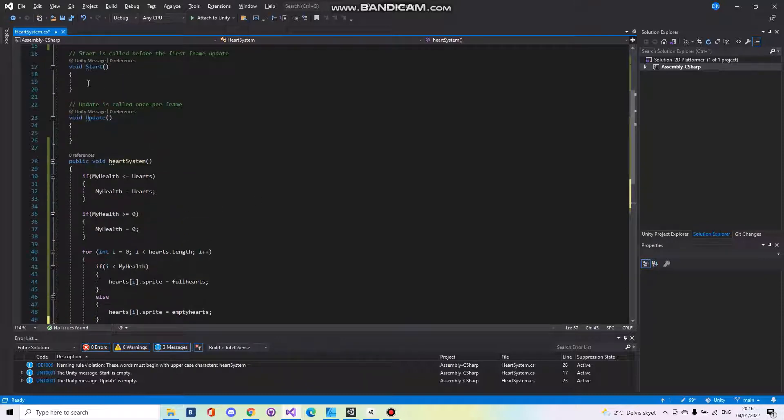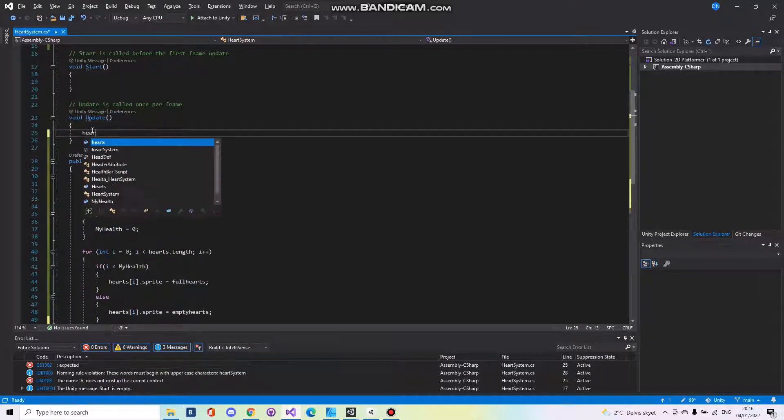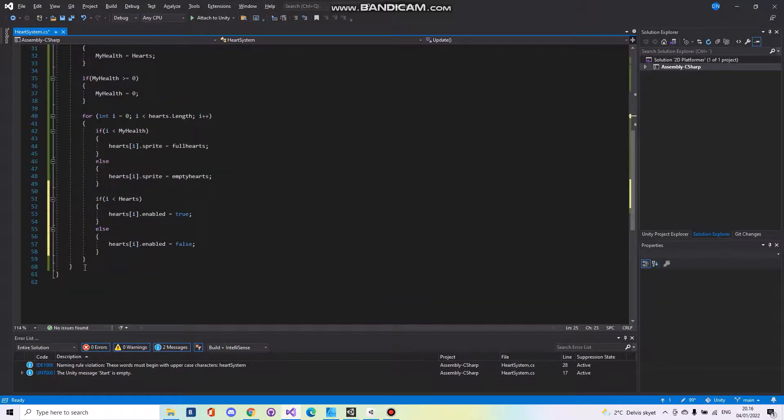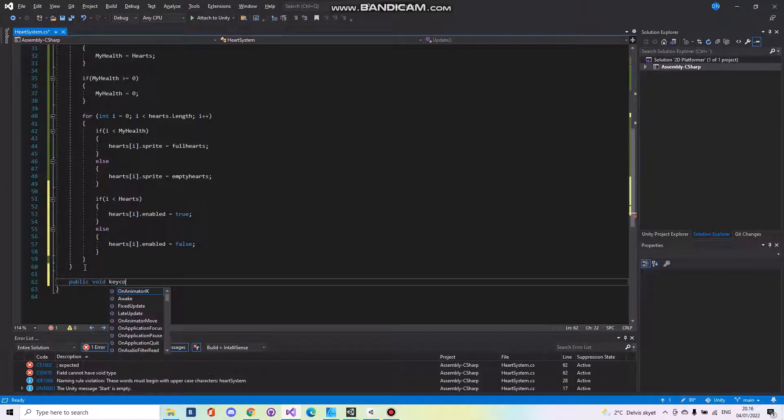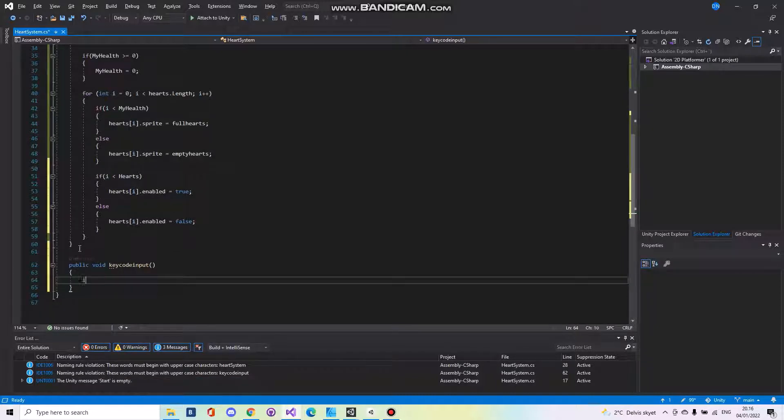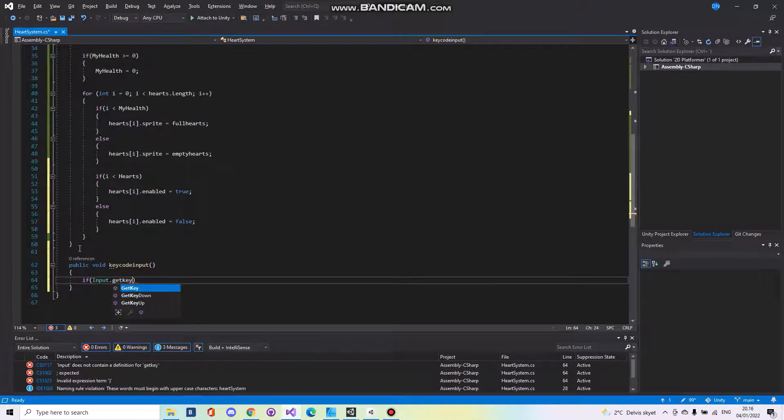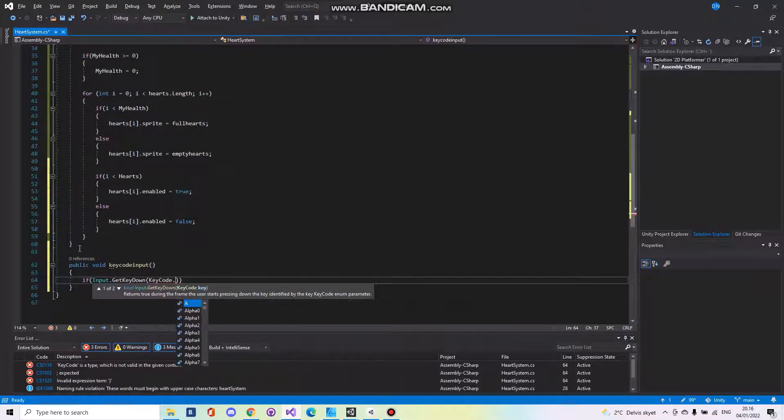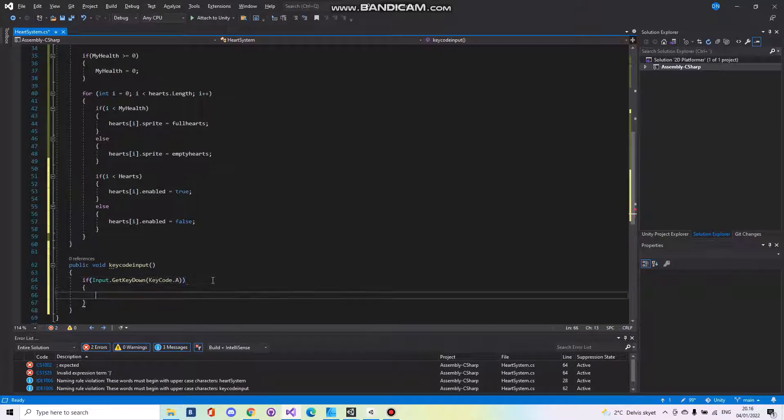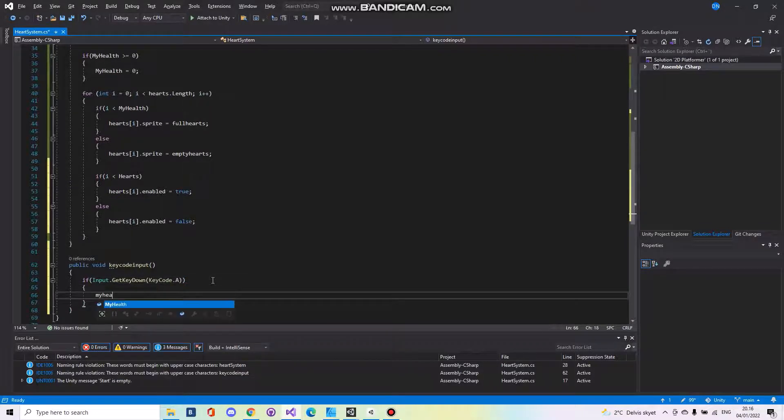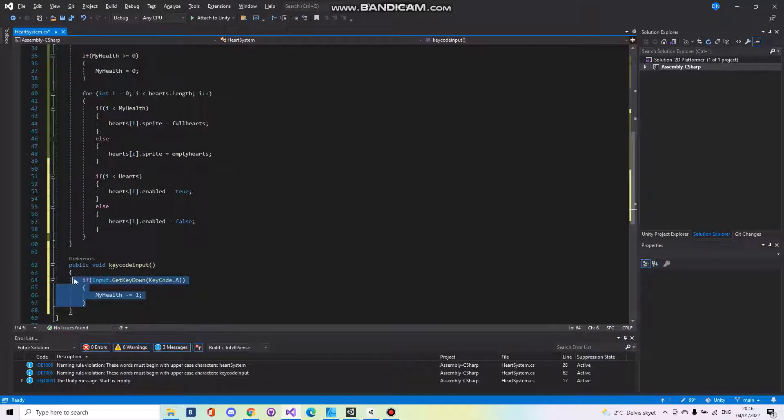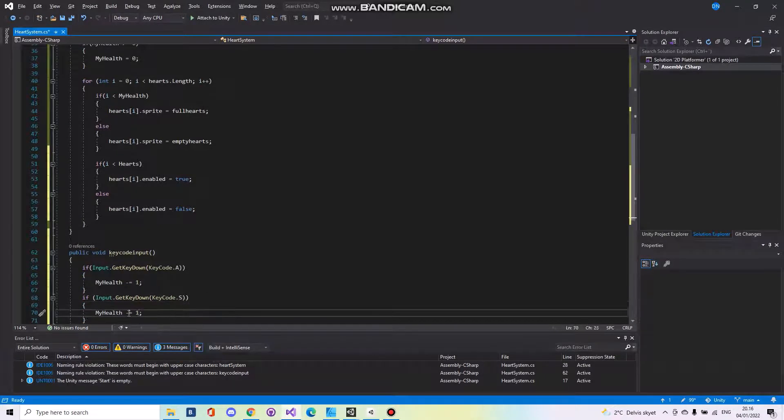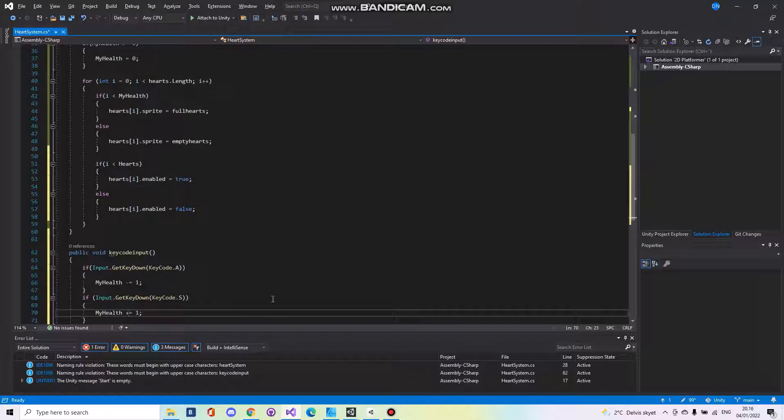And then we have to go up to the update and call the heart system. Then for debugging mode we also need to make a public void and key code input. And here we can say if input dot get key down key code dot A, my health minus equals one. And we can copy paste this and say S and plus one.